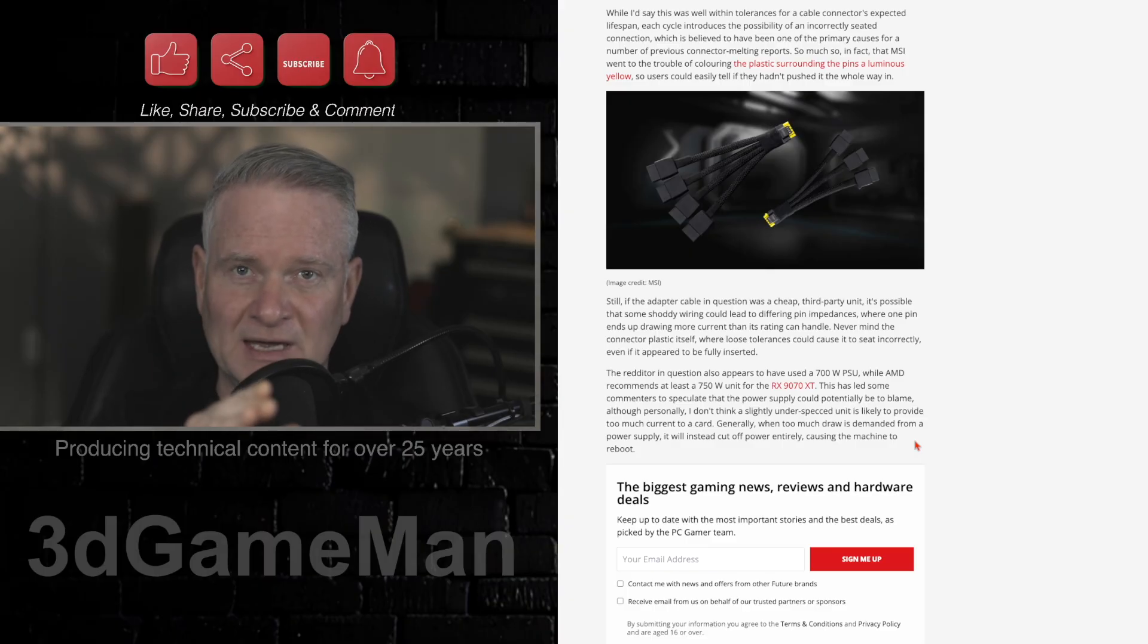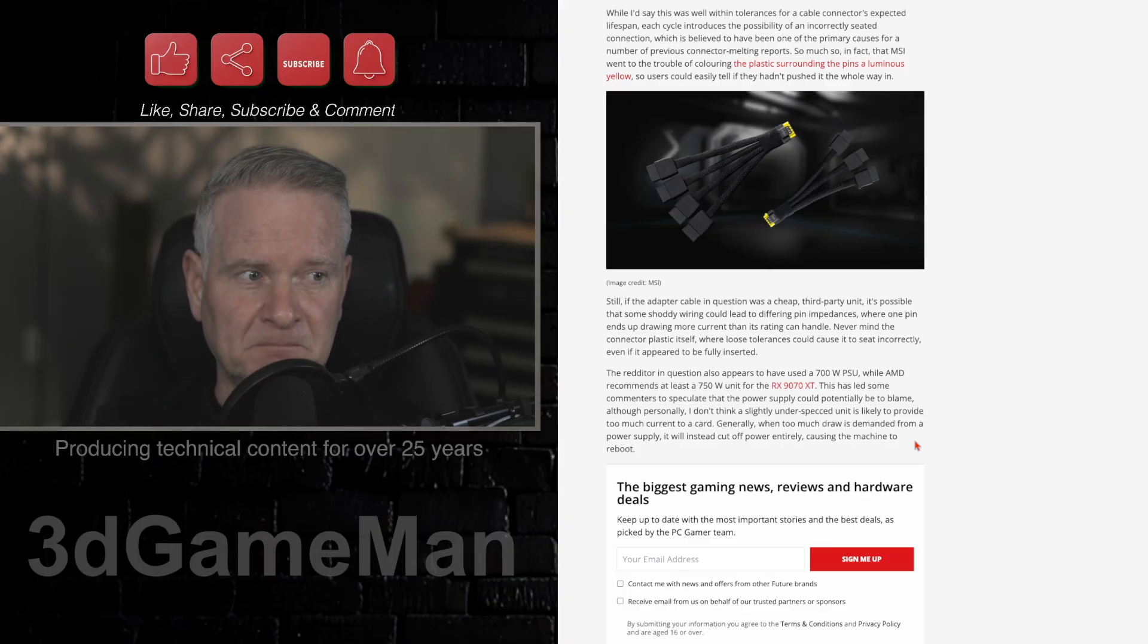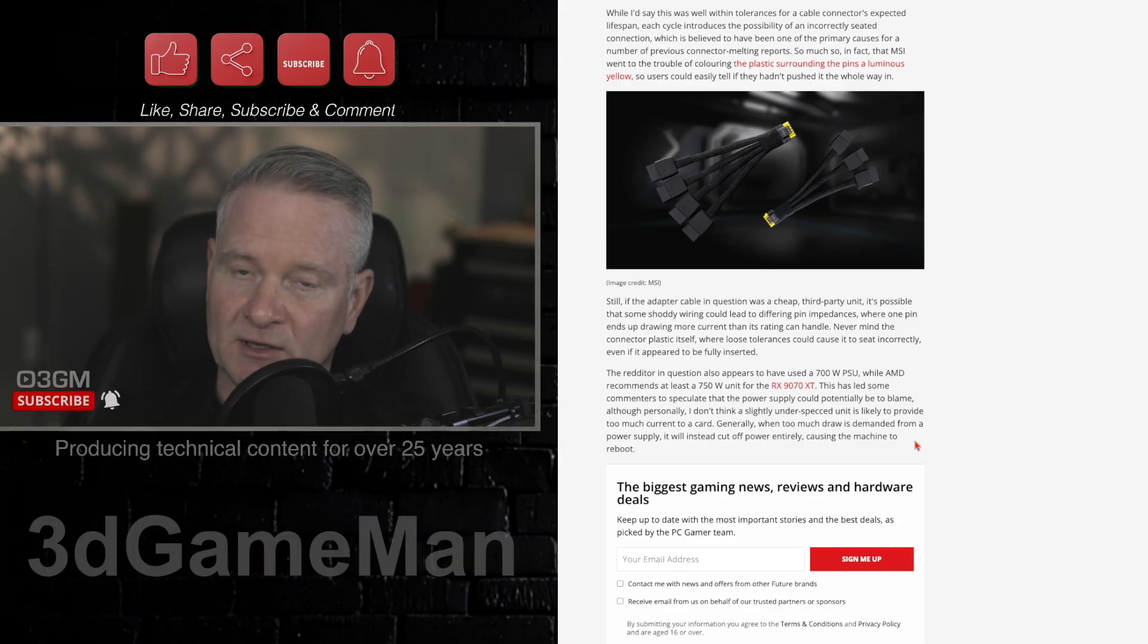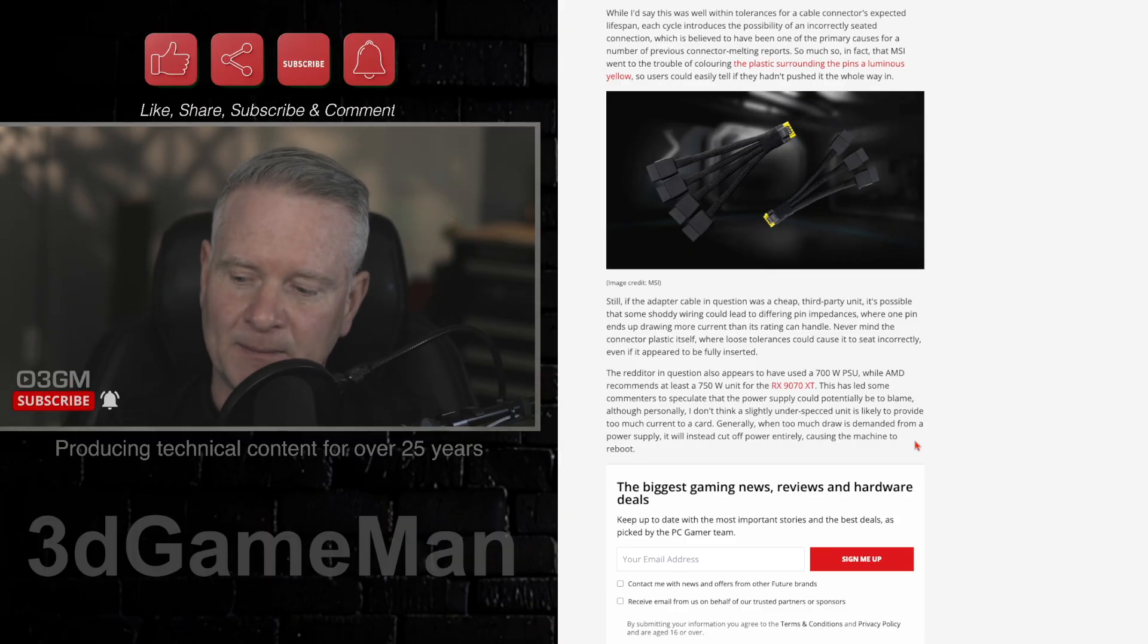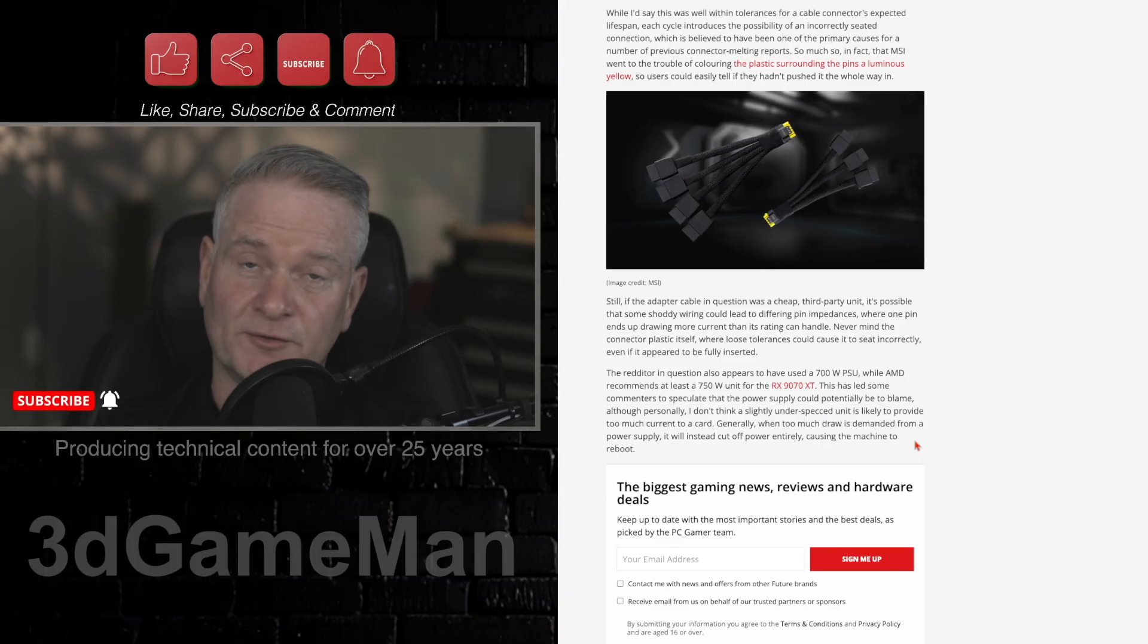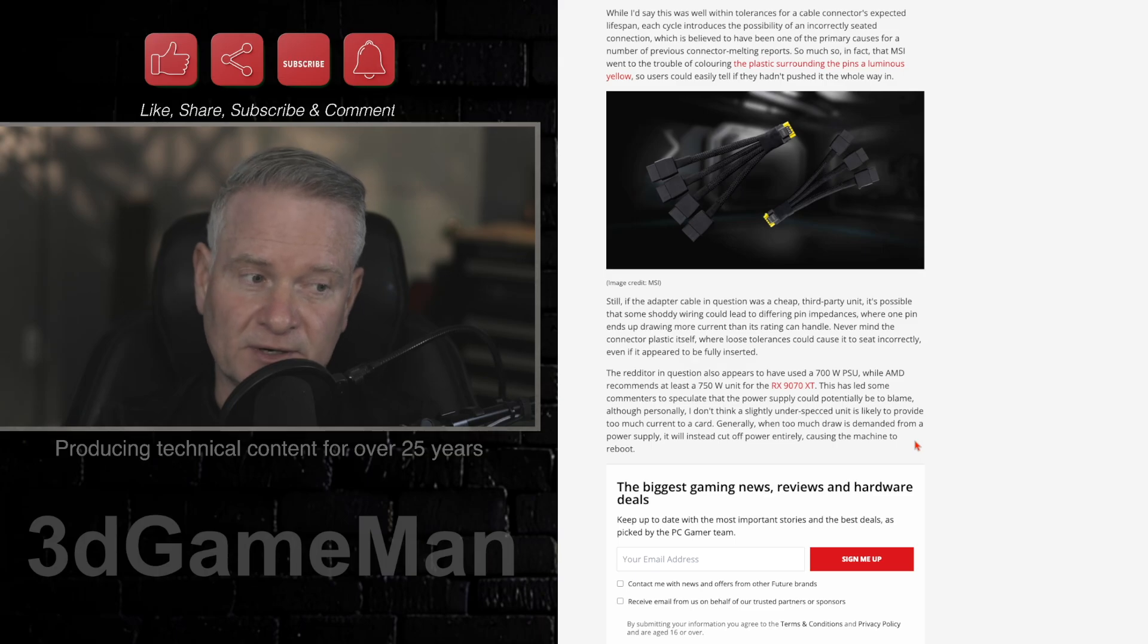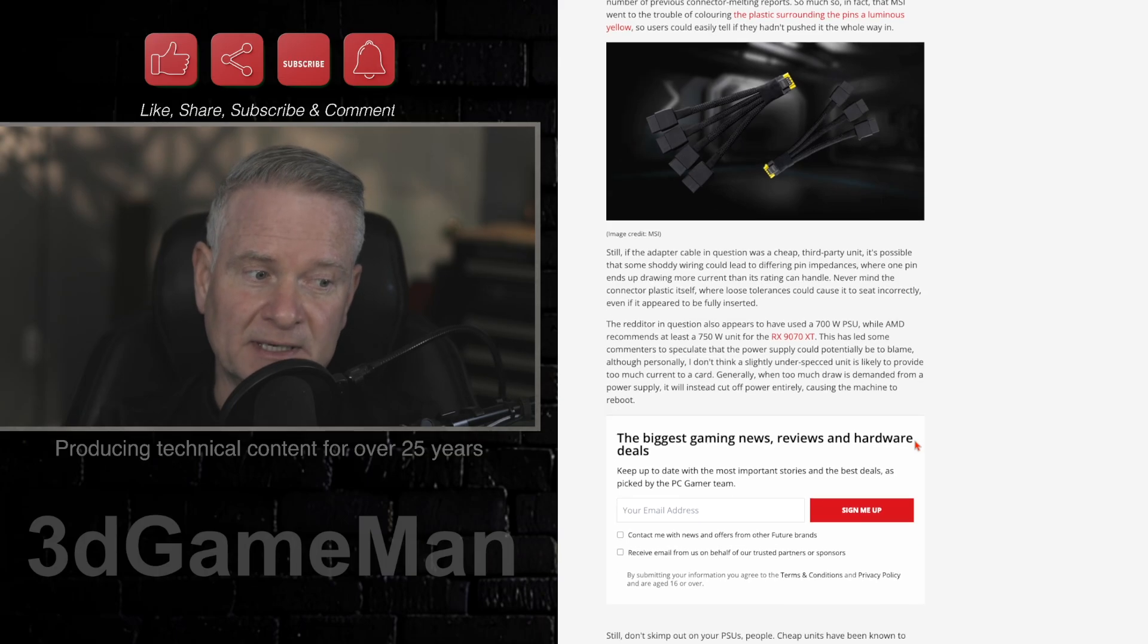I know it's difficult these days, because a lot of decent, like Seasonic power supplies, if you want 1,000 or 1,200 watts or 1,500 watts, they're hard to find. They're very, very hard to find.